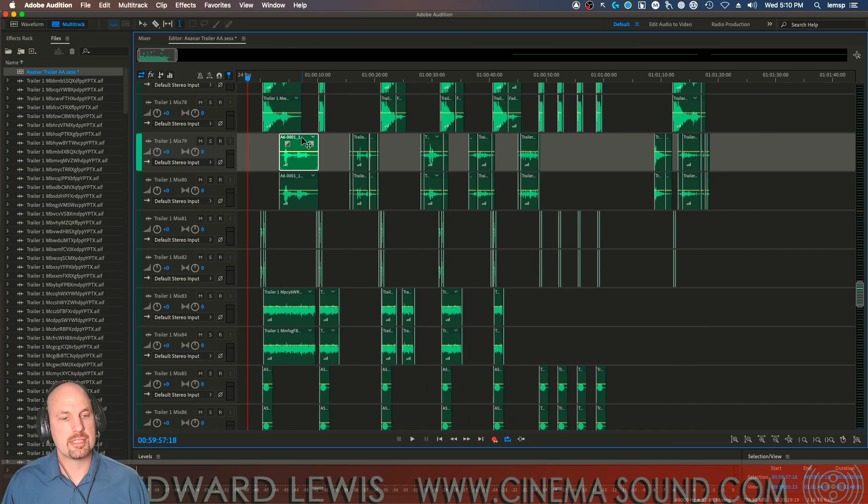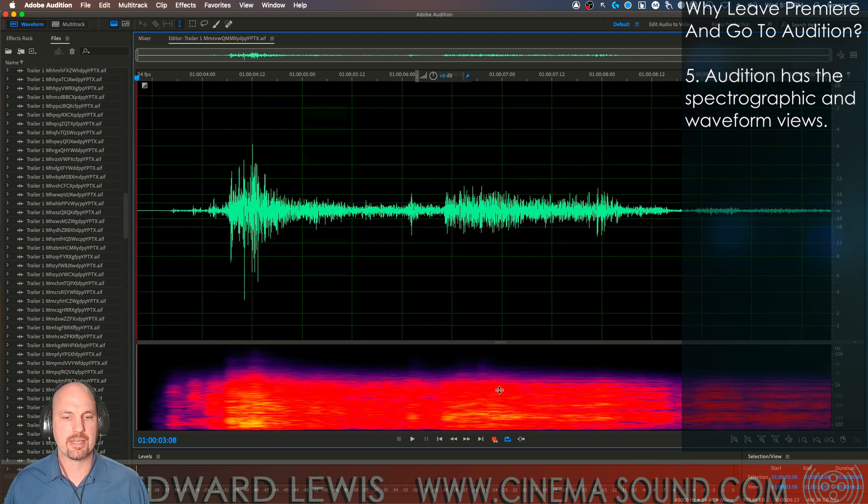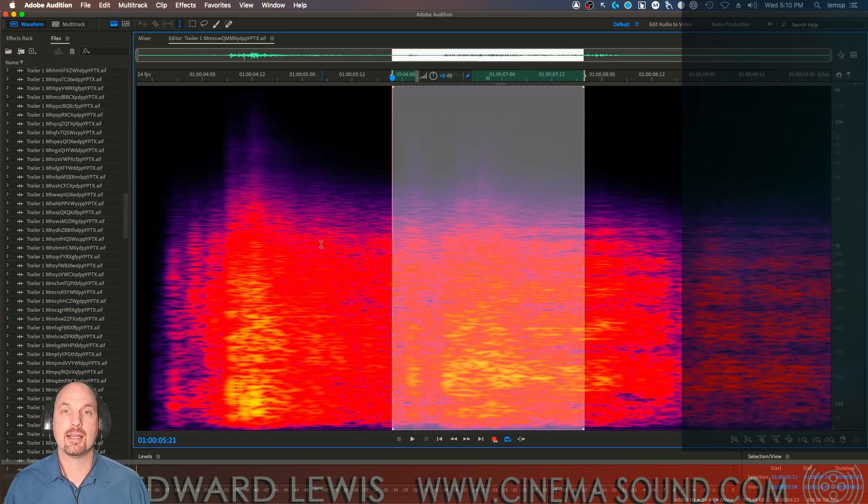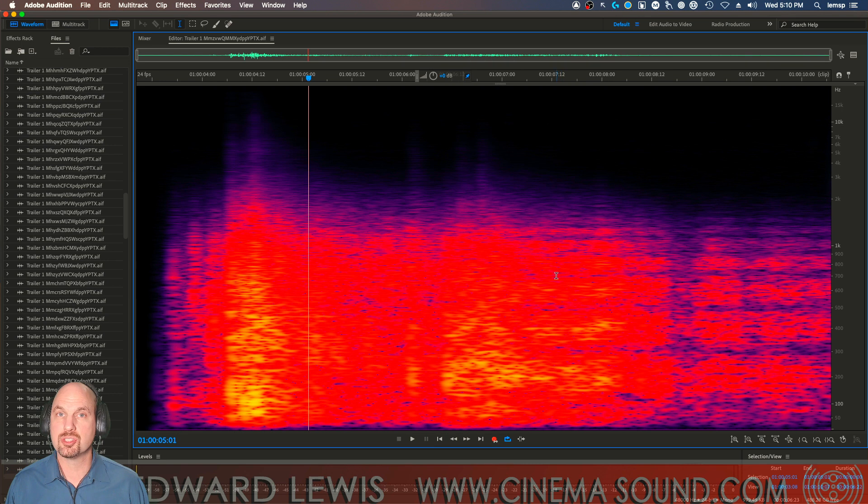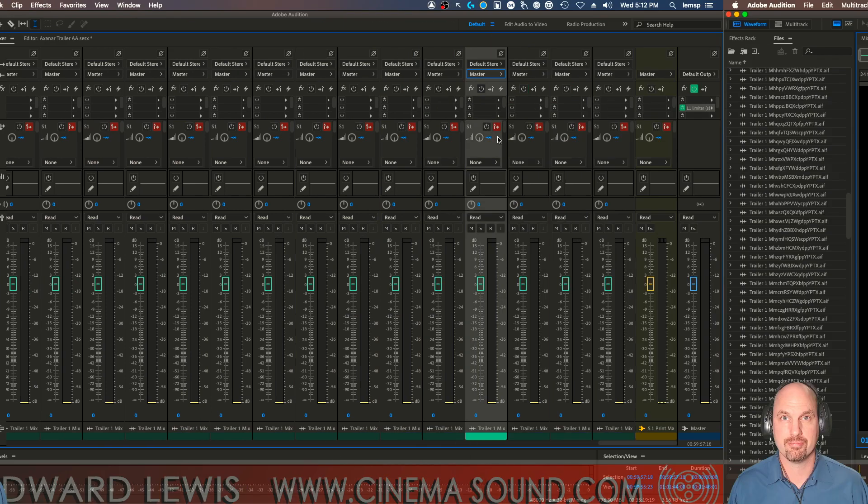And of course, Audition has the incredibly powerful spectrographic and waveform views, where we can get in here and do all kinds of editing to individual sounds on the spectrographic level, not available to us at this time in Premiere Pro.